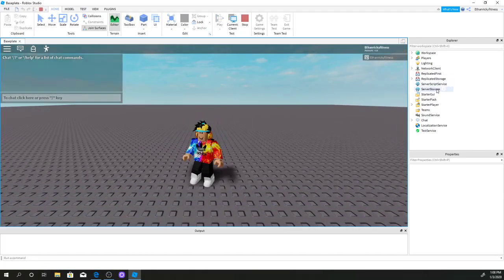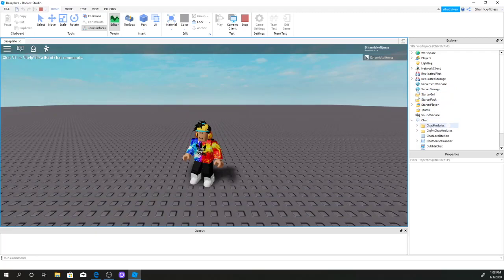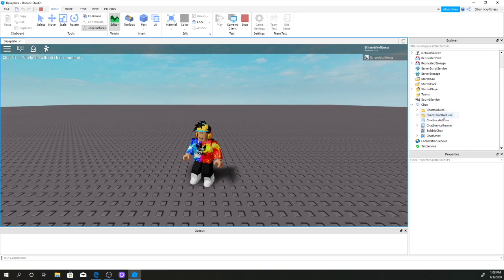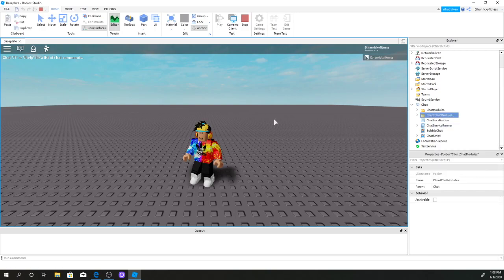Go to chat. You're going to click on this arrow on chat, and where you see client chat models, you're going to right-click that and click copy.